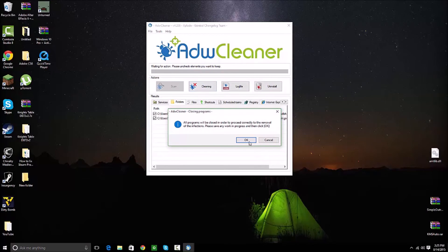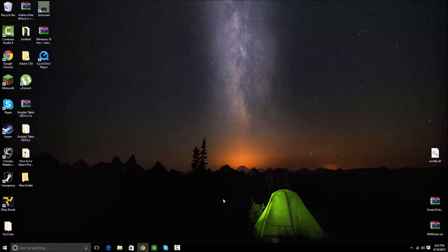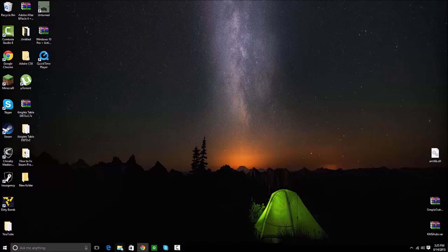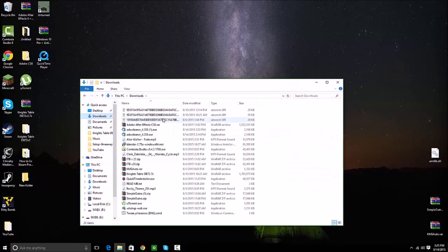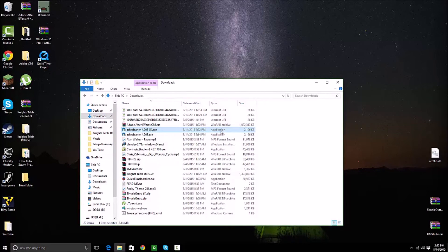So I'm going to click Cleaning. It'll close all the programs and it will clean. To remove that stuff it will tell you to restart, it'll restart, and then you just open it back up and click on Uninstall. And your computer will be completely cleaned out.